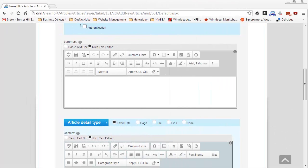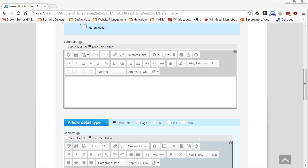So thank you for watching. This was Al Williams of Sunset Hill Solutions. I hope if you have any need to change the configuration of the HTML editor provider on your DotNetNuke website that this video will help you out and at least get you started moving in the right direction. Thanks again for watching.